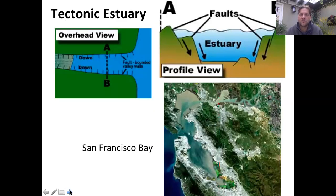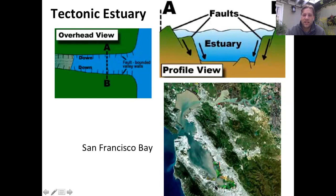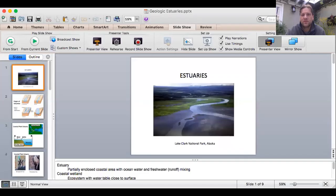Our final example is that of a tectonic estuary, which has a couple of classic features. Obviously there needs to be a fault or multiple faults. Here in San Francisco Bay, you have the enormous San Andreas Fault and there's going to be subsidence, so these are going to be somewhat deep. In addition to that, they're going to be extremely linear and oftentimes very long. Hopefully that gives you a good sense of what's going on in terms of glaciers and estuaries.